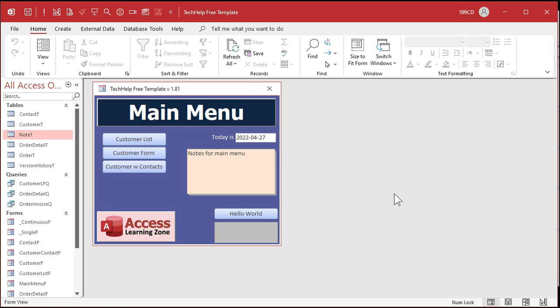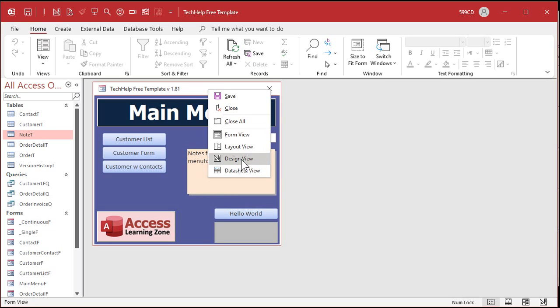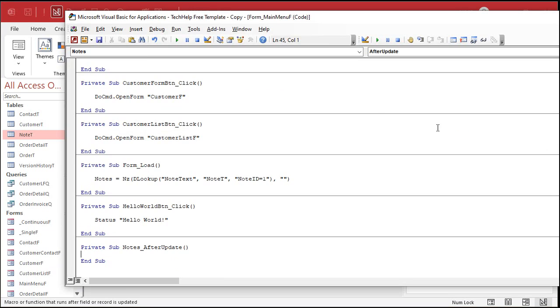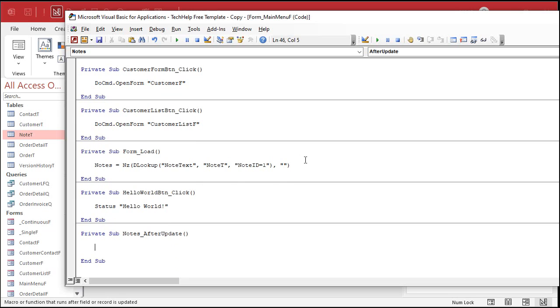Now, how do we save that back to the table when the user makes a change? Right? If I come in here and type some stuff in and then press tab, or leave that somehow or close the form, I want this to save it. So we're going to use the after update event. All right. Right click. Design view. This is a little more complicated, but not too bad. Go to event. After update. Dot, dot, dot. Okay, this is what happens after that field is updated.